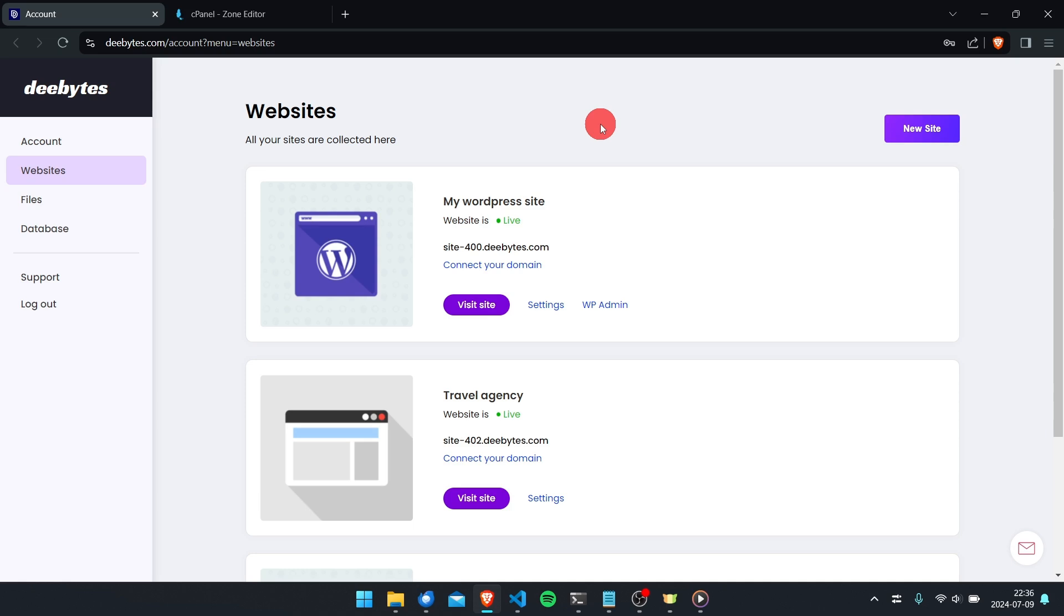So let's start by opening the website we want to connect the domain to.